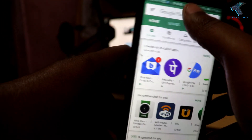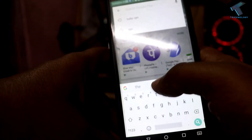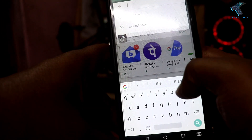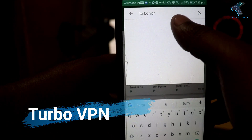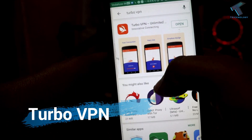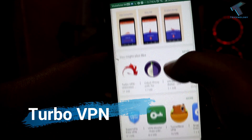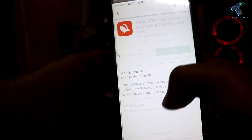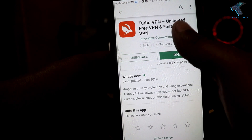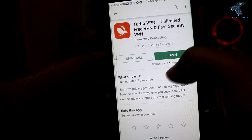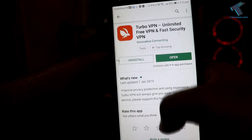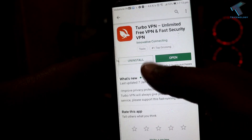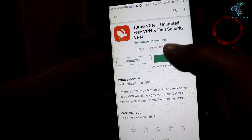First, you need to go to your Play Store and search for Turbo VPN. After that you have to install this application on your Android mobile phone. I have already installed it, as you can see. After you install this application, you have to click on the open button.